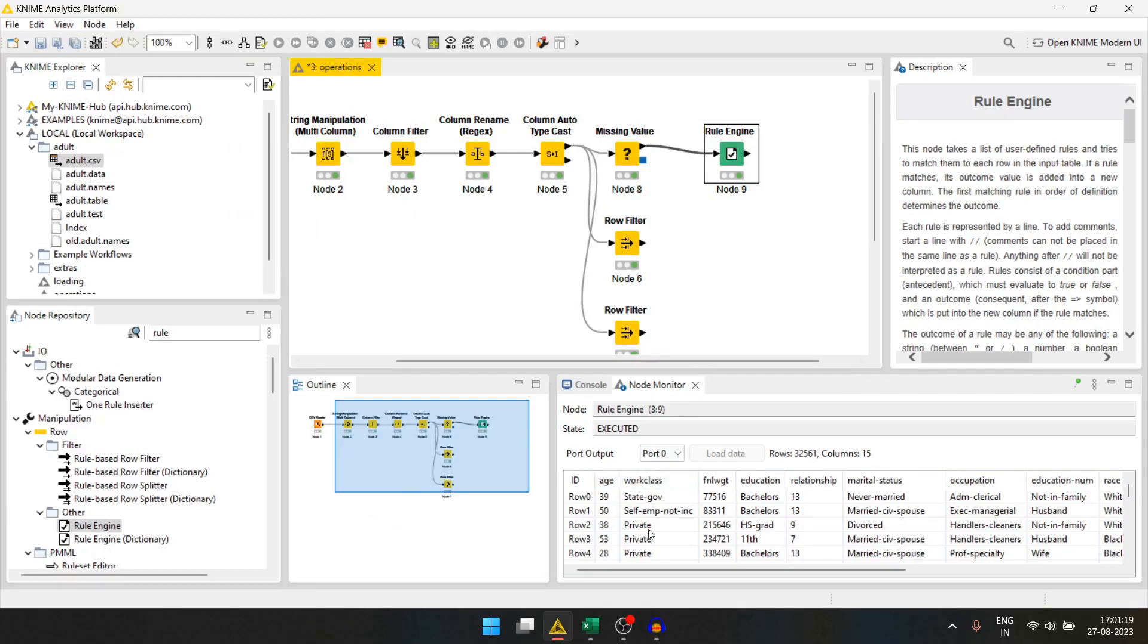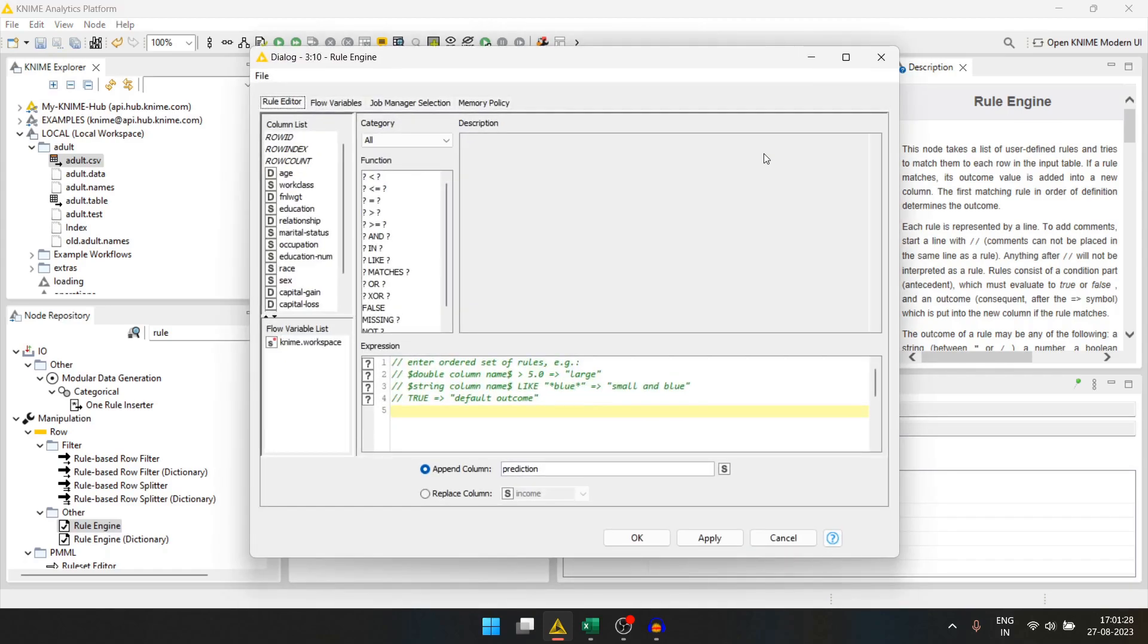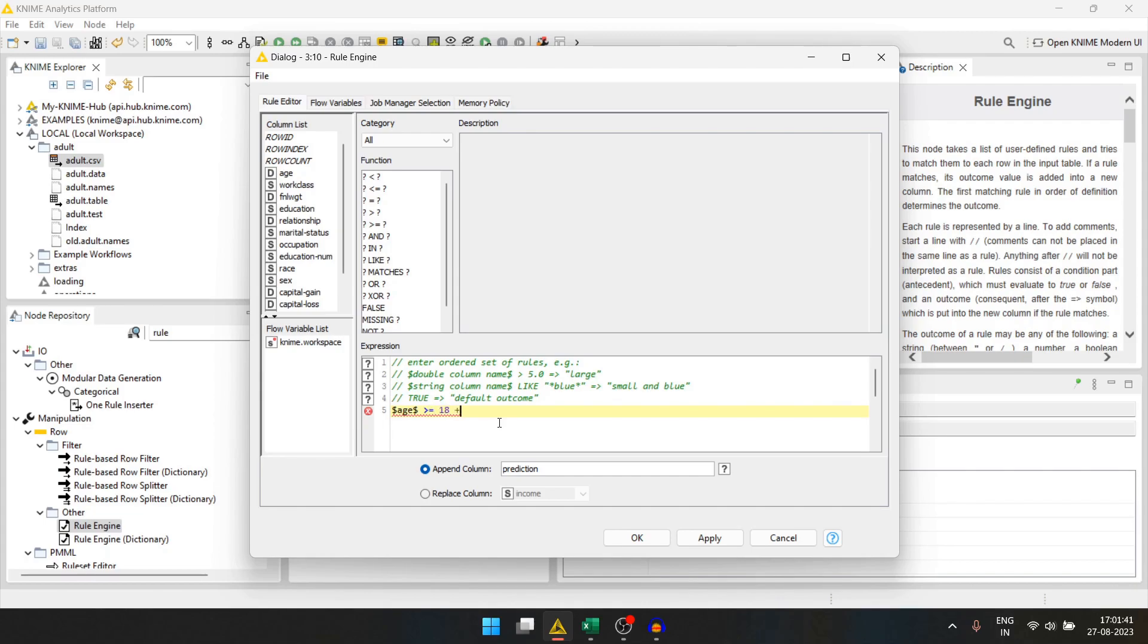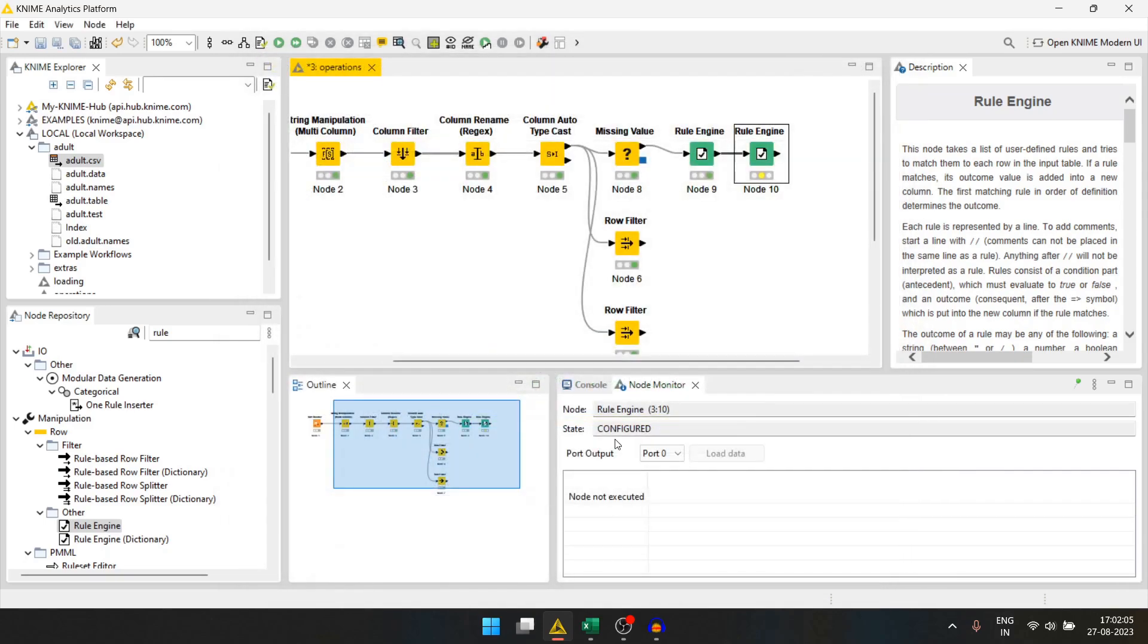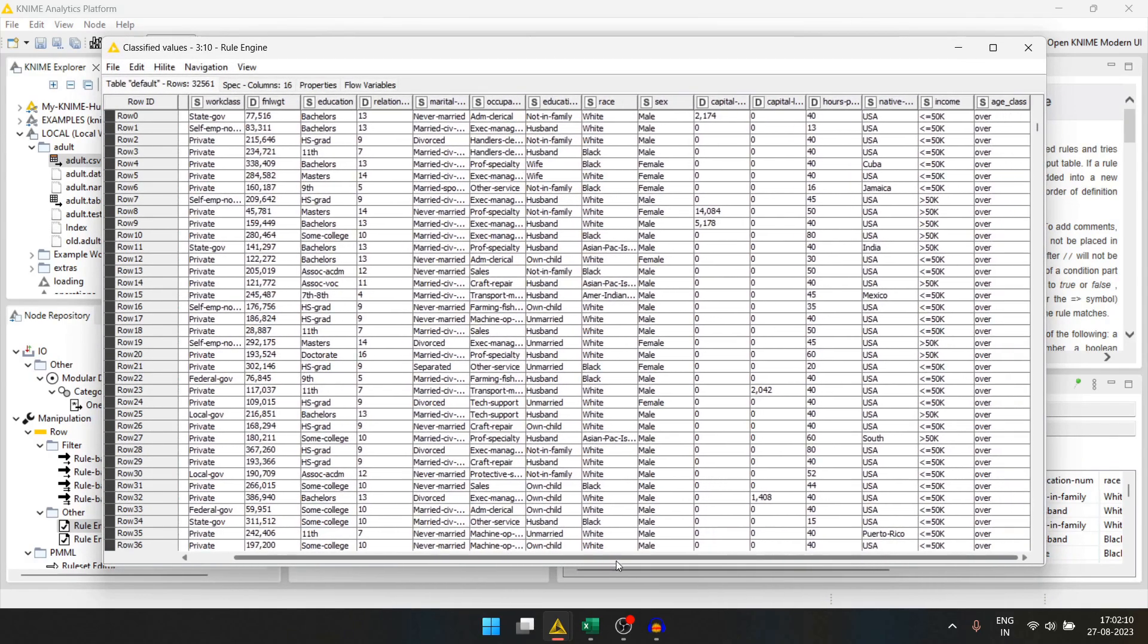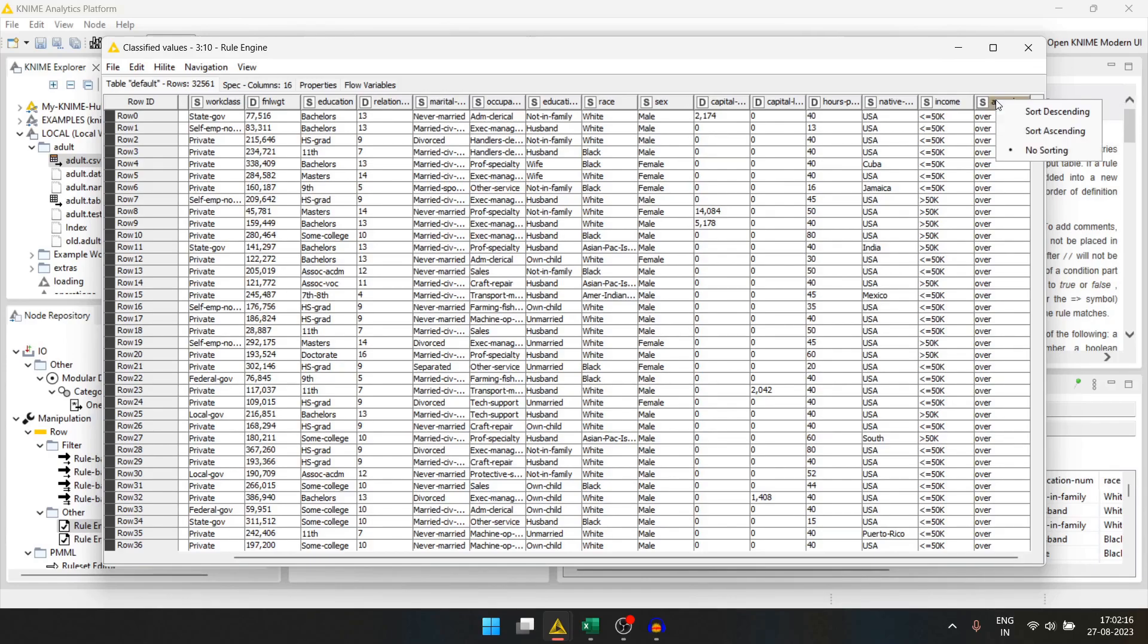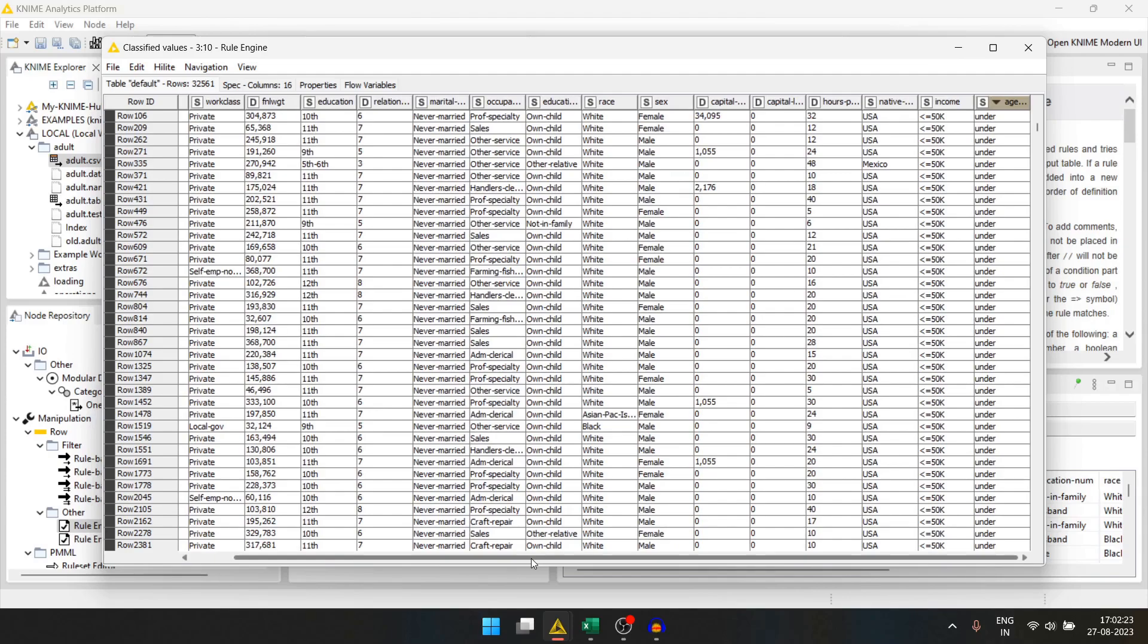Now let's say we want to create another column that gives us the age class. Let's say people above or below a certain age. For that, let's again use the rule engine. We'll double click it and we'll say if age is greater than or equal to 18, we will say it is over, or else we will say under, and we will append a new column name, age class. We'll press ok and run this. Now if we check the data, we have a new column age class. We can sort it by descending and we will find that there were people who were under the age of 18.